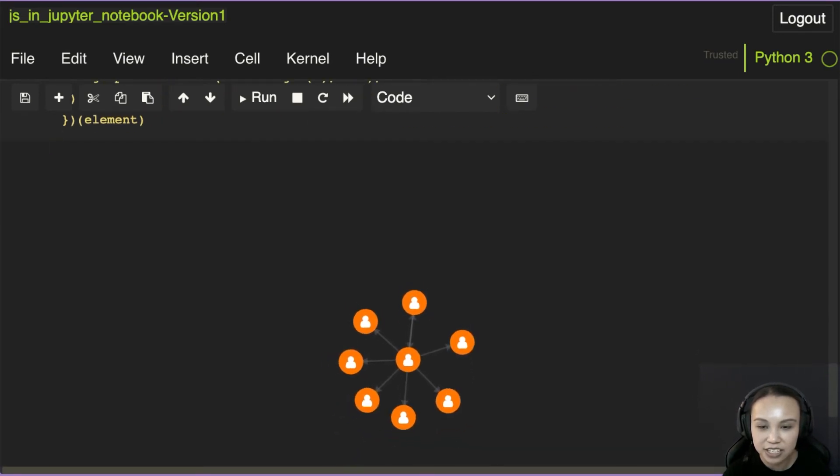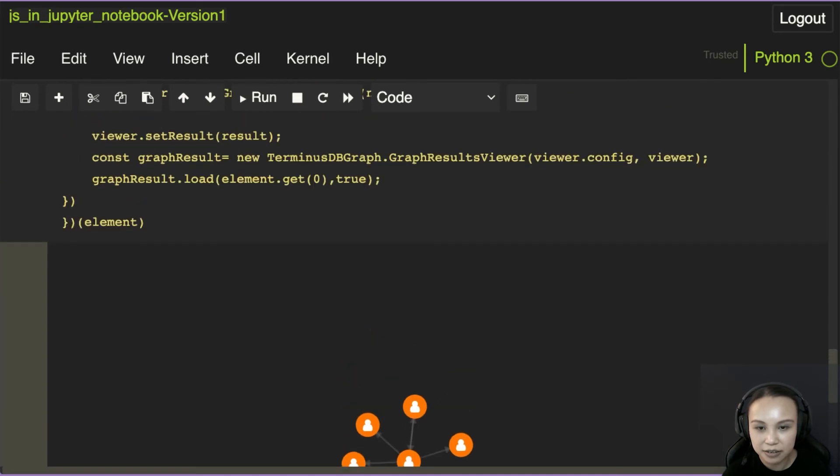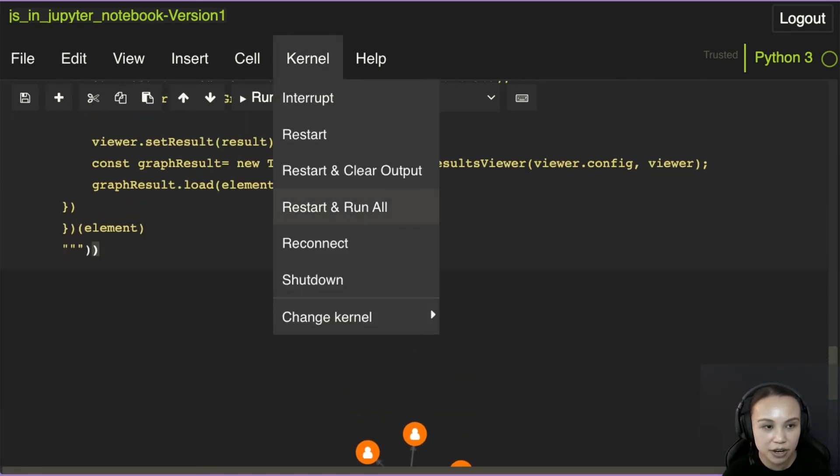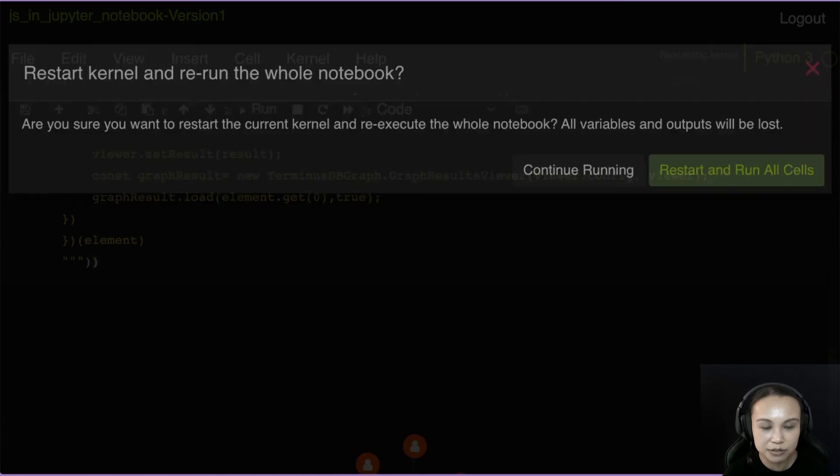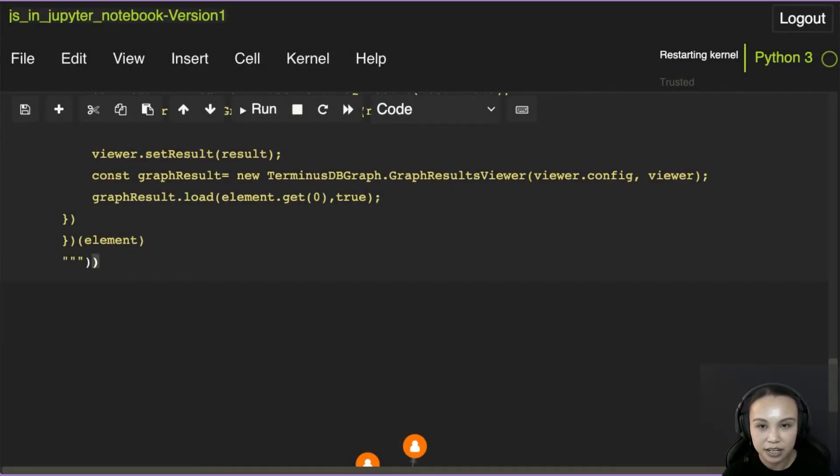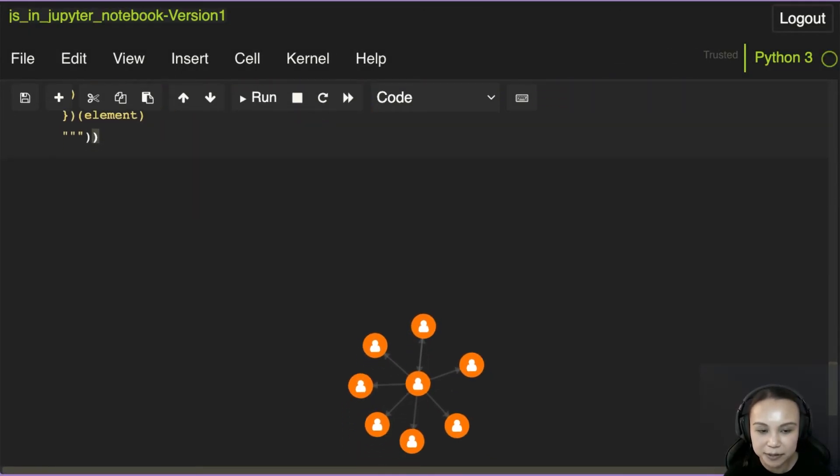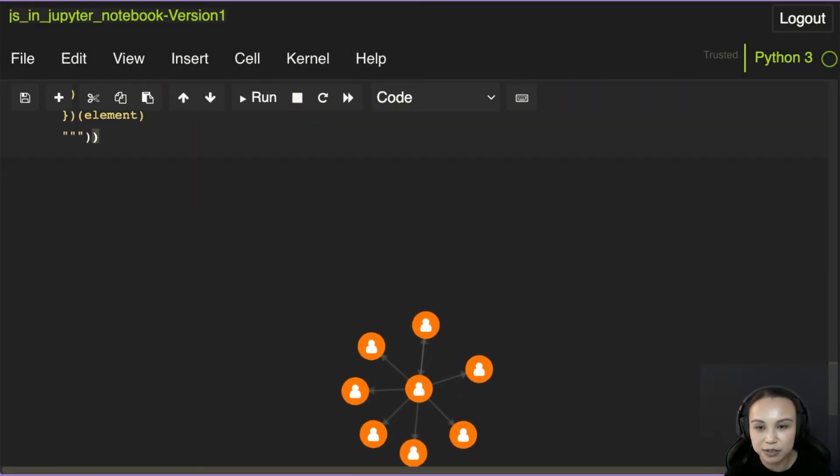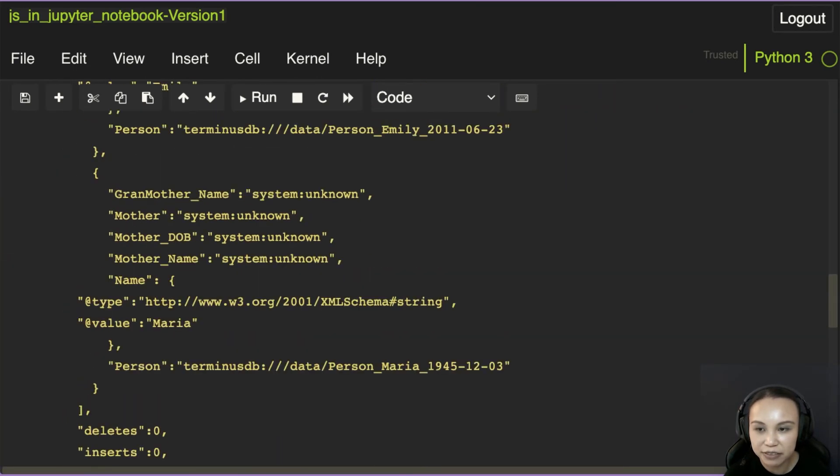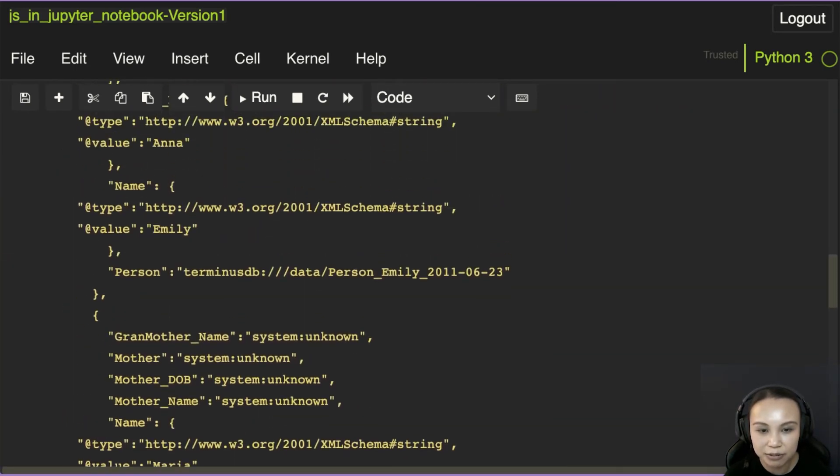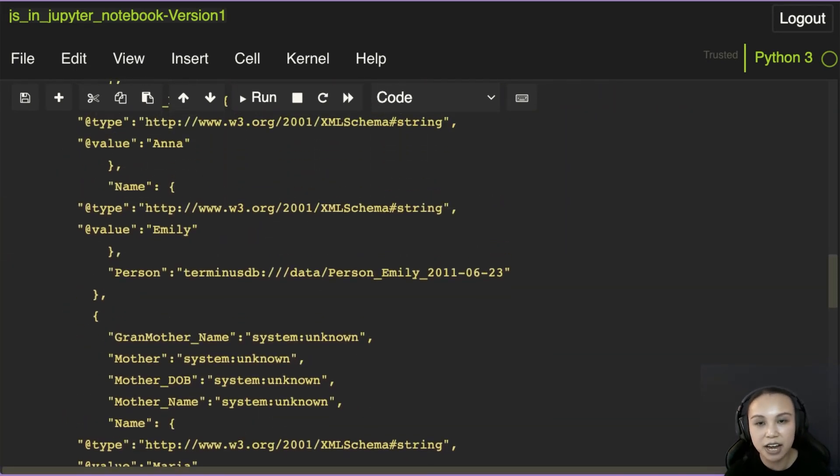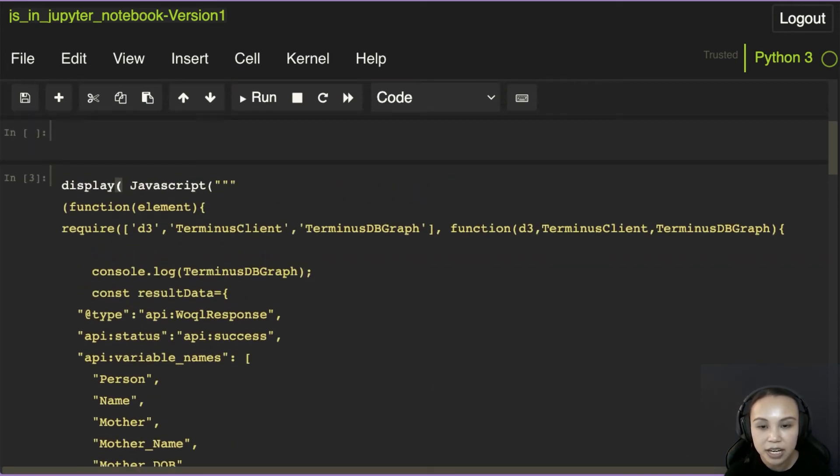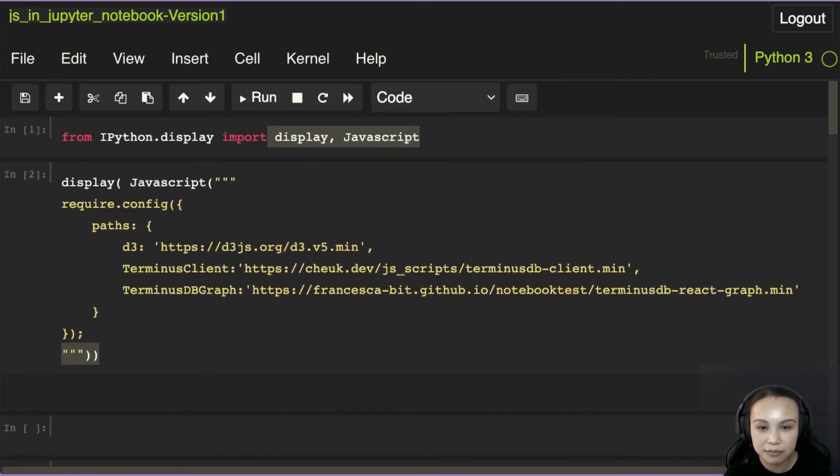So right now, this one should work the same. So if I restart and run all, yep, it gives me the same thing, it gives me the same graph, because nothing changed. I just changed the method of how we rendered the JavaScript, how we tell IPython to render the JavaScript. Instead of using the magic, we use this method.